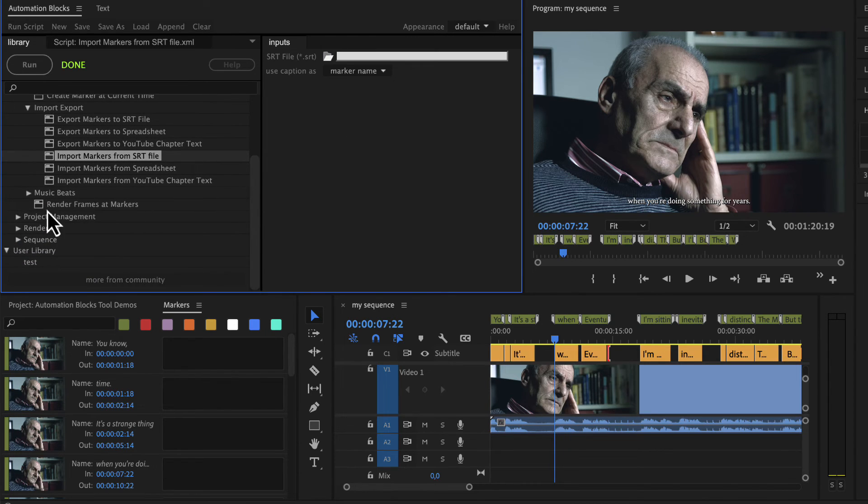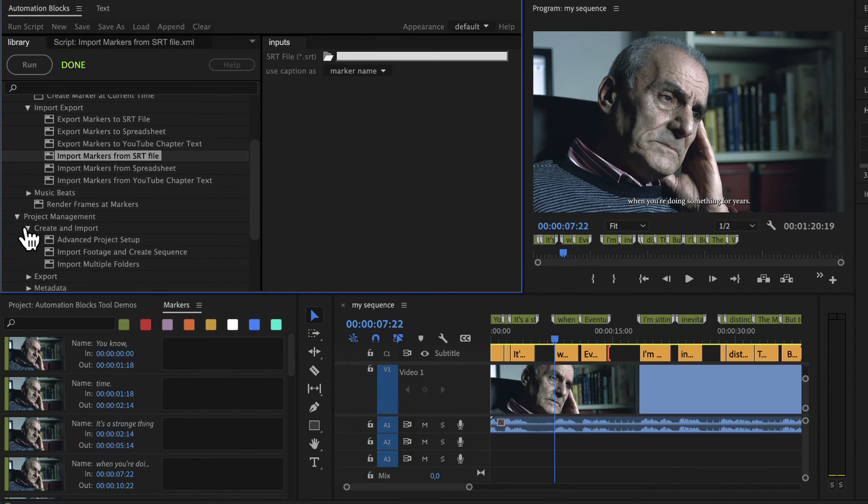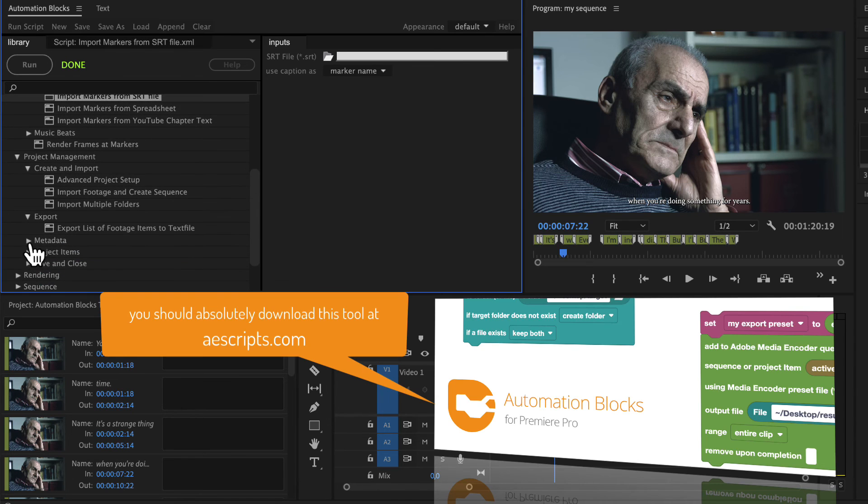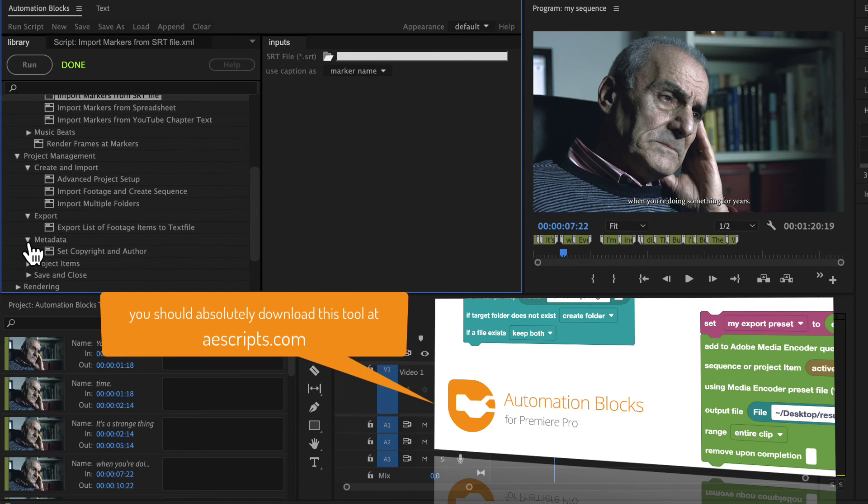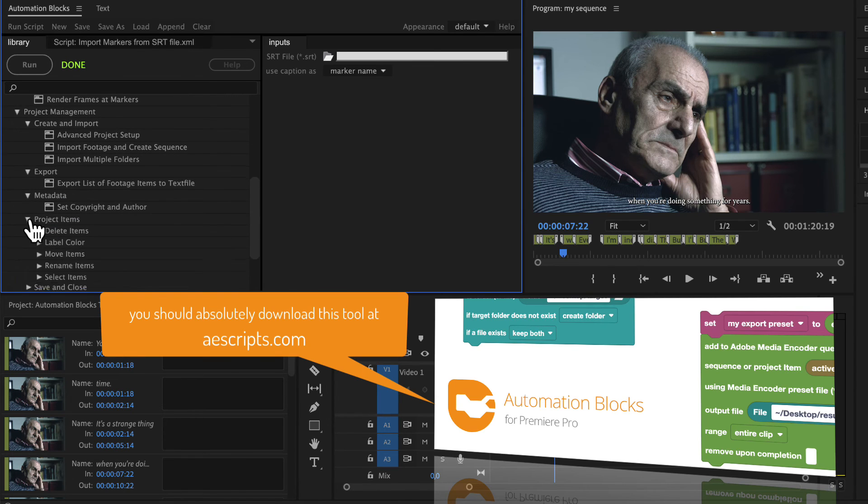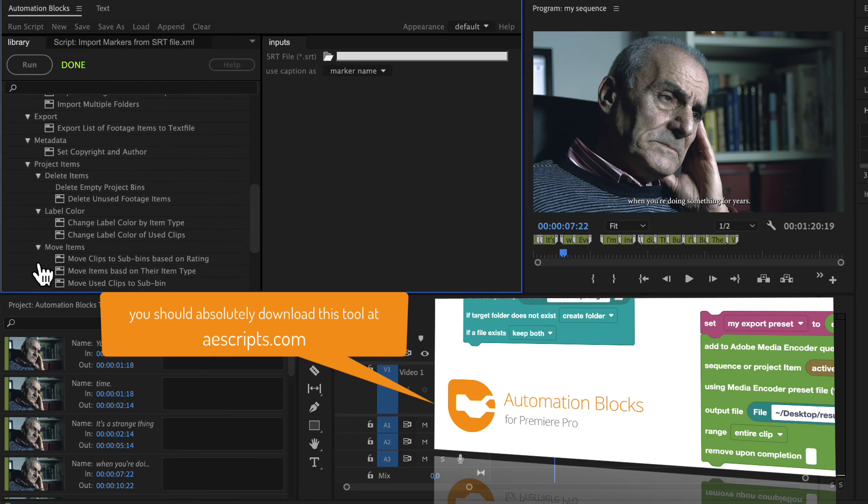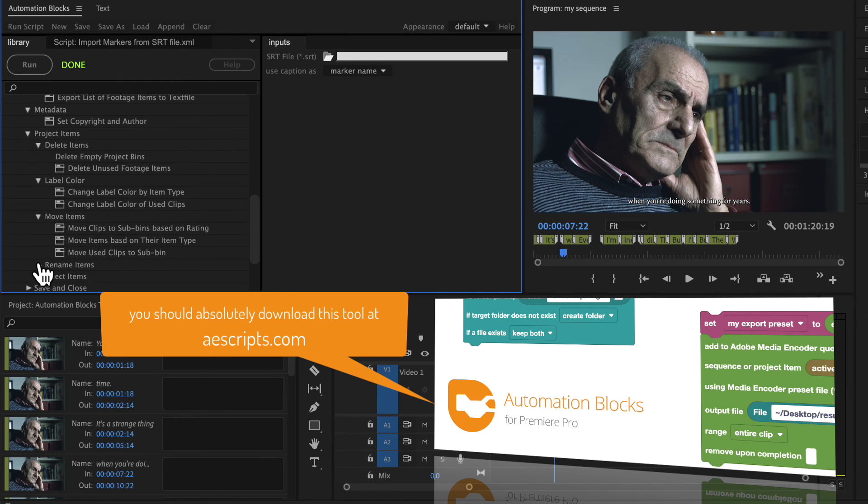Also note that these are just two of many tools included in automation blocks. So please download the trial and play with the tools in the library to see what else we have to offer to speed up your workflow in Premiere Pro.